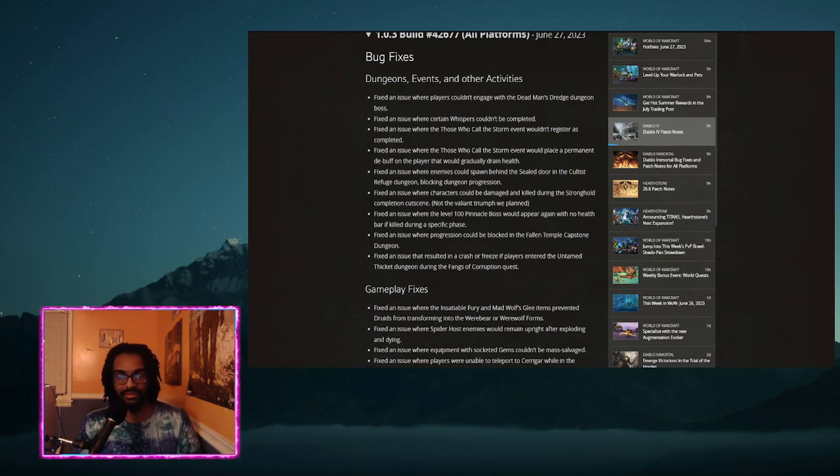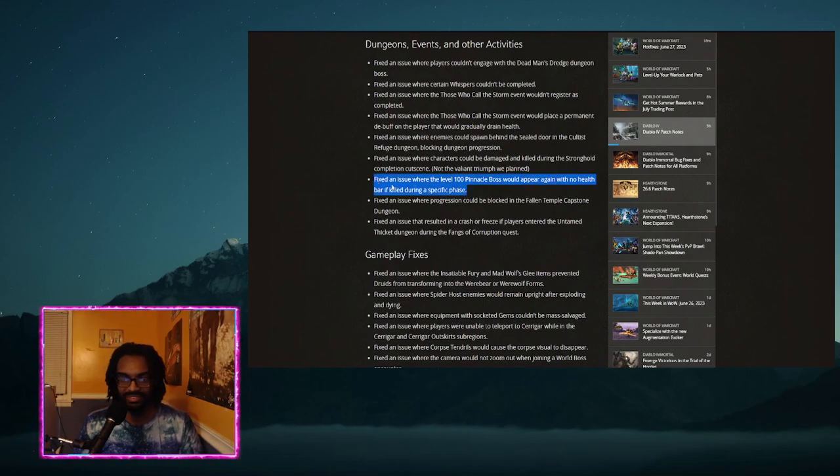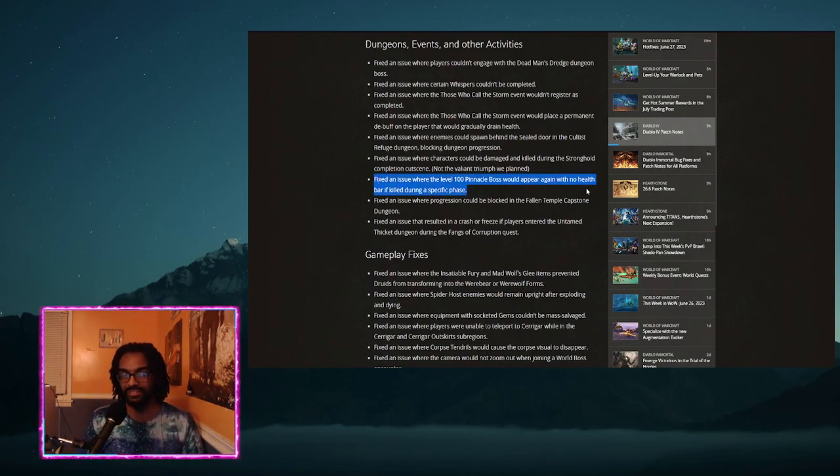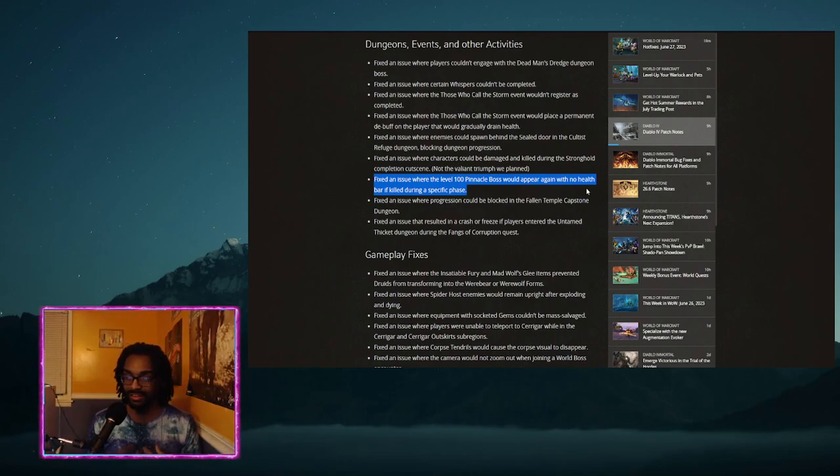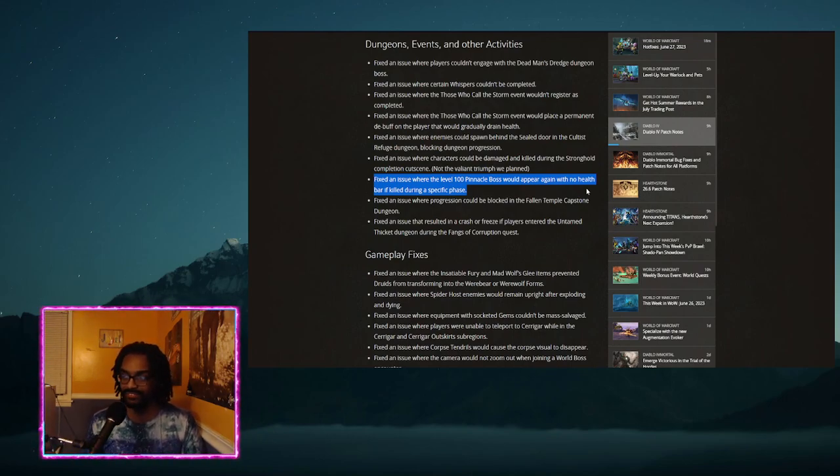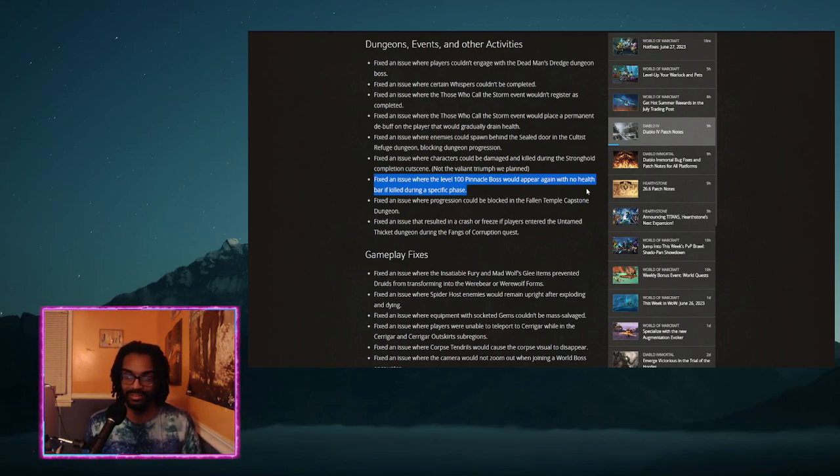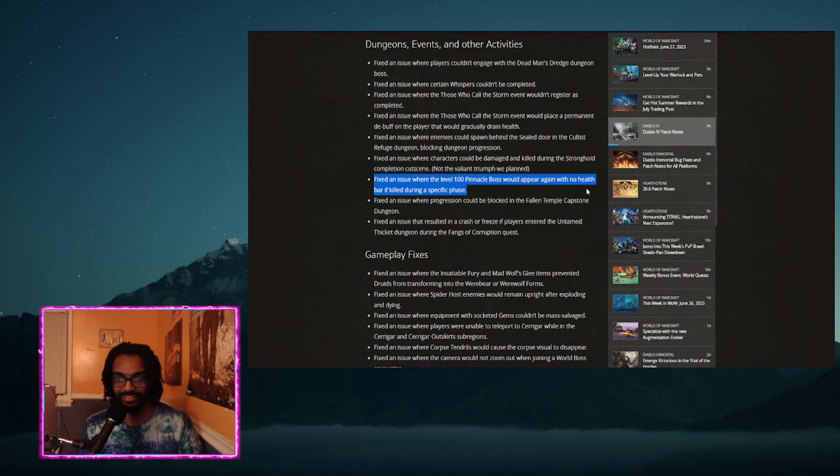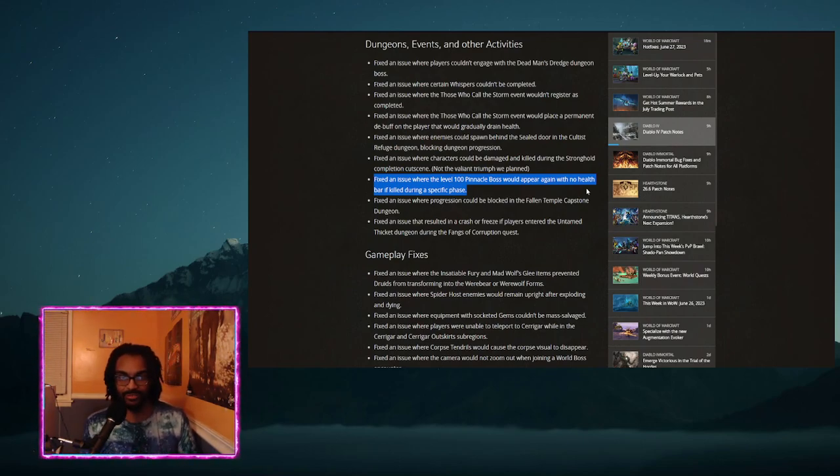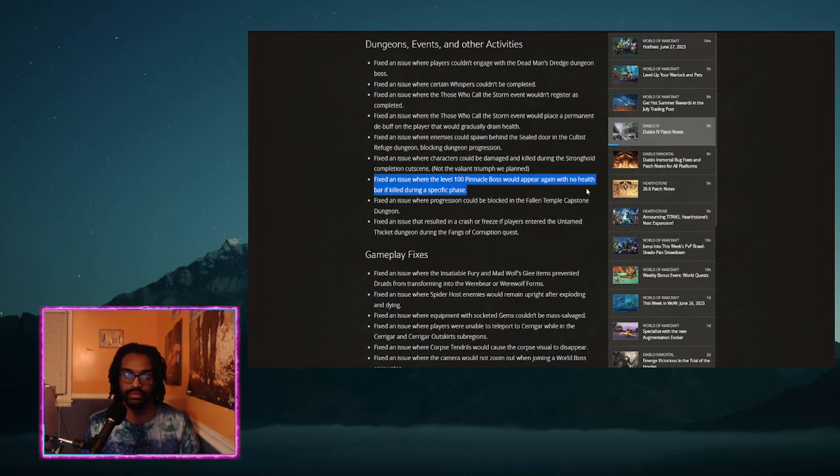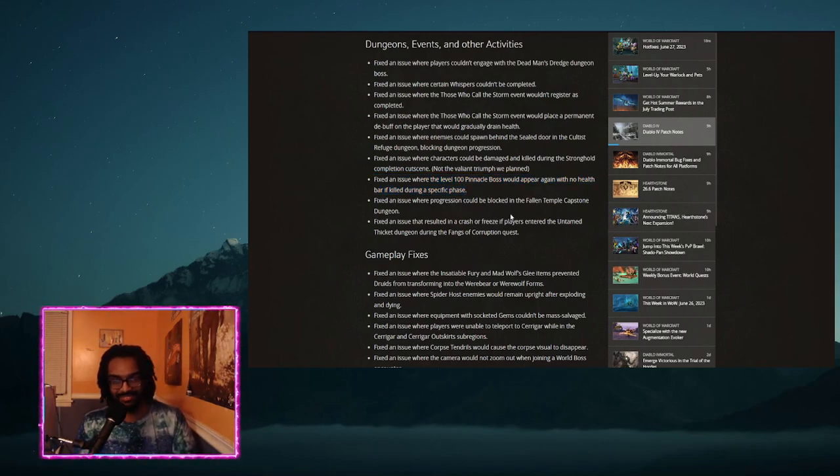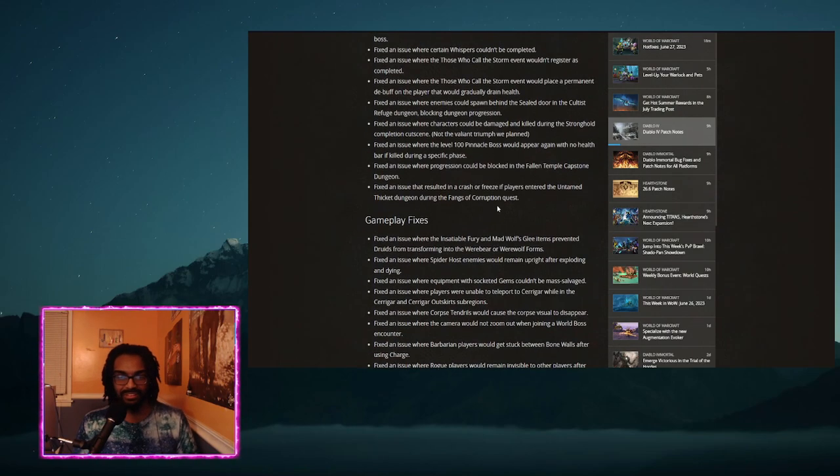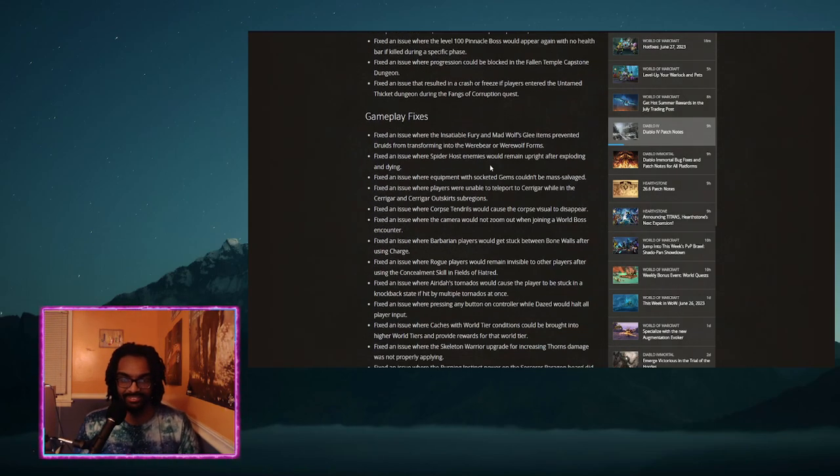One couple things that I just thought were really worth noting. One, it fixes an issue where the 100 Pinnacle boss would appear again with no health bar if killed during a specific phase. If you know who the boss is, you know. I'm not going to spoil it. But if you've seen like Ben's kills for example, I used to think that she just didn't have a health bar in that phase, like a proper boss health bar. I was like how are you supposed to keep track of her stagger? It wasn't until Northwar's kill on the Blizzard Sorc where he just absolutely deleted the boss that I found out that there was actually supposed to be a health bar in phase 2. So glad that got fixed.